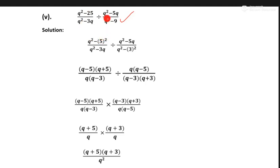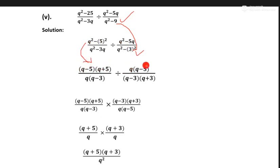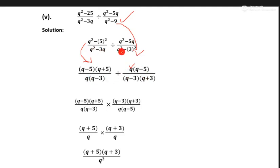q same as it is, 5q same as it is, and q three we write as 3 square. Now we try to make the formula. This part we open into a minus b and a plus b form. Same as it is, this part we take q common — from q square common q, from 5q common q — remaining term is 5. We again take common q from both terms: q and q minus 3. And again this part into q minus 3 and q plus 3, which is a square minus b square.